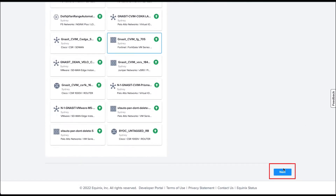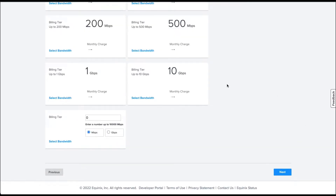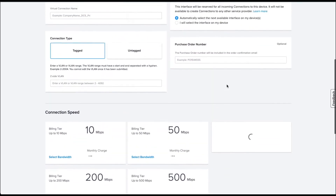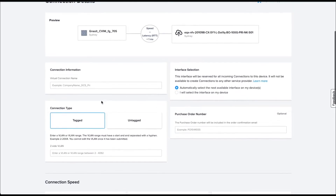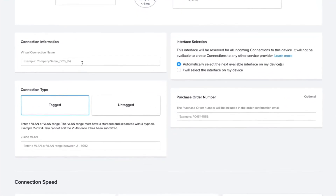If you click Next, you are going to be in the Connection Details. You can provide a name and set the Connection Type as the Tagged option.